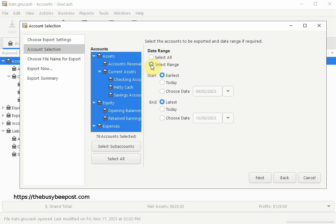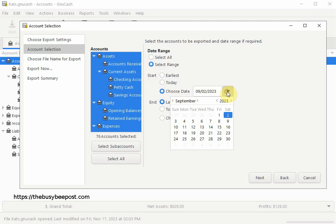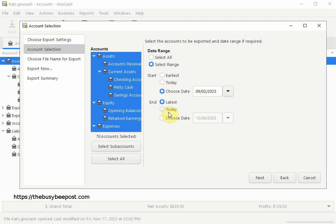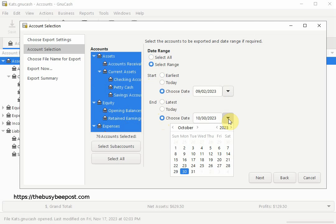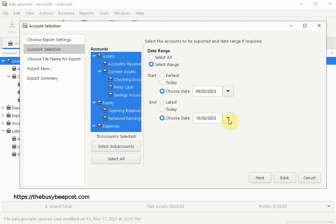Under Start Date I would click on the circle icon next to Choose Date and then click on the drop down arrow to bring up the calendar I could use to change the date to September 1. I would do the same thing under the End Date to change it to September 30th.